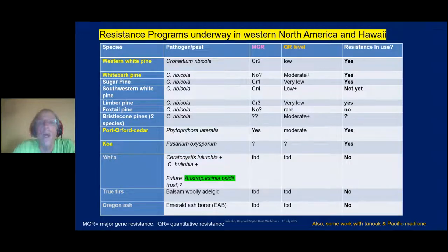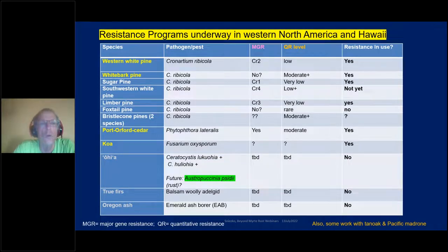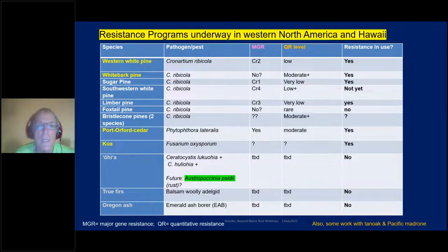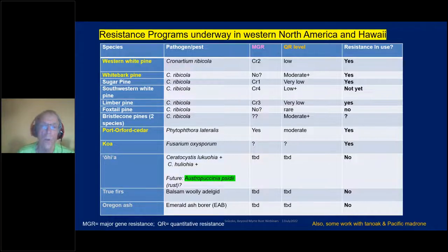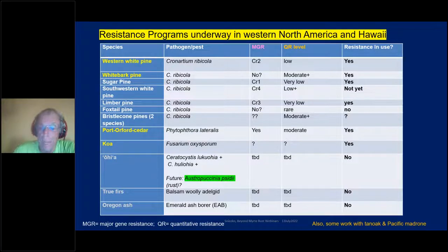This slide shows resistance programs underway in Western North America and Hawaii — and I'm involved in all of them to some extent. The first eight or nine are various species of five-needle pines or white pines, then a cedar species affected by Phytophthora root disease, and in Hawaii the two major species — koa and ohia — have serious problems. Just yesterday, we got a report that the Emerald ash borer has been found in Oregon. It had not been in Oregon before, only as far as Colorado. Fortunately we started some proactive work with Oregon ash a couple years ago, but now it's time to step up.